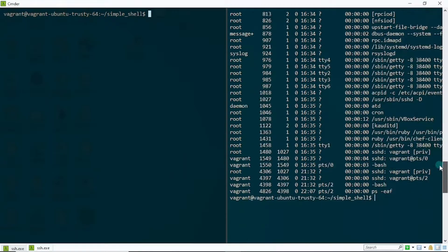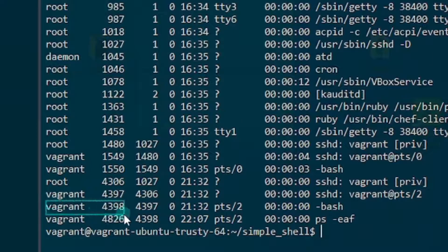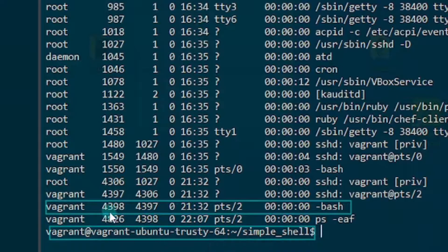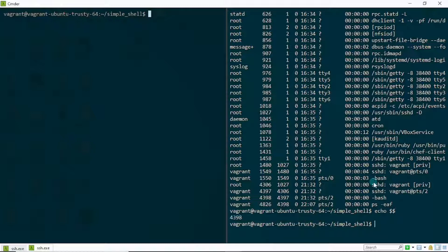Looking at the process table columns: the first is UID (user ID), the second is PID (process ID), the third is PPID (parent process ID), and CMD is the command used to spawn the process. Scrolling to the bottom I can see the bash process entry. Its PID is 4398, which I can verify by running `echo $$` — and indeed it shows 4398.